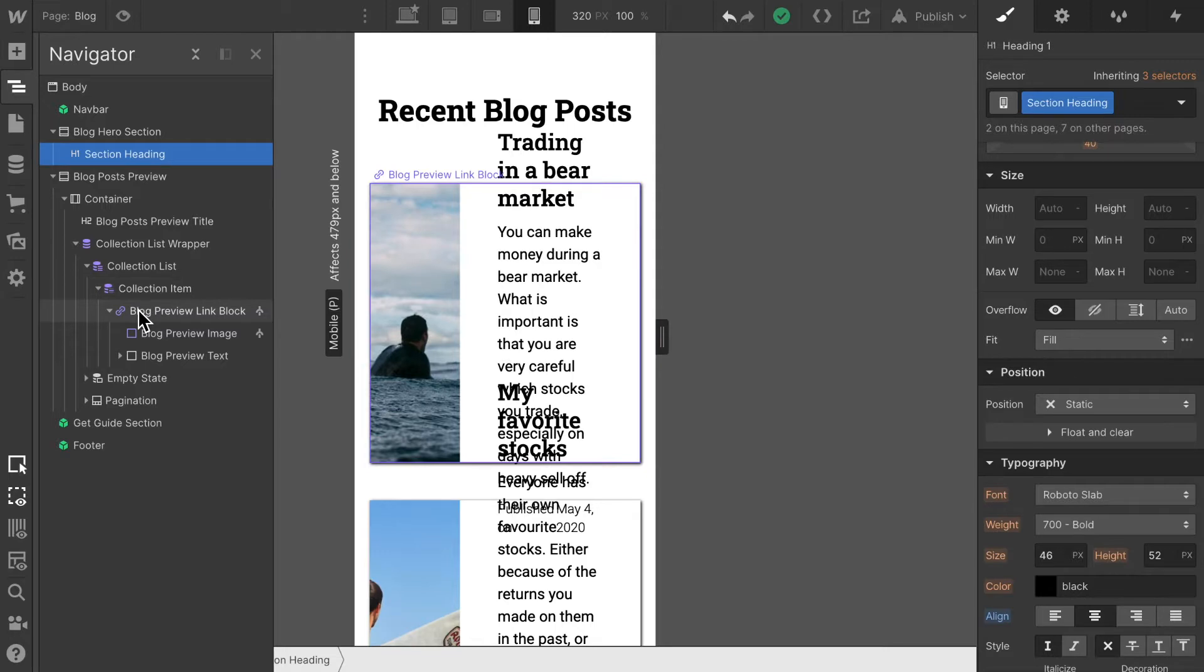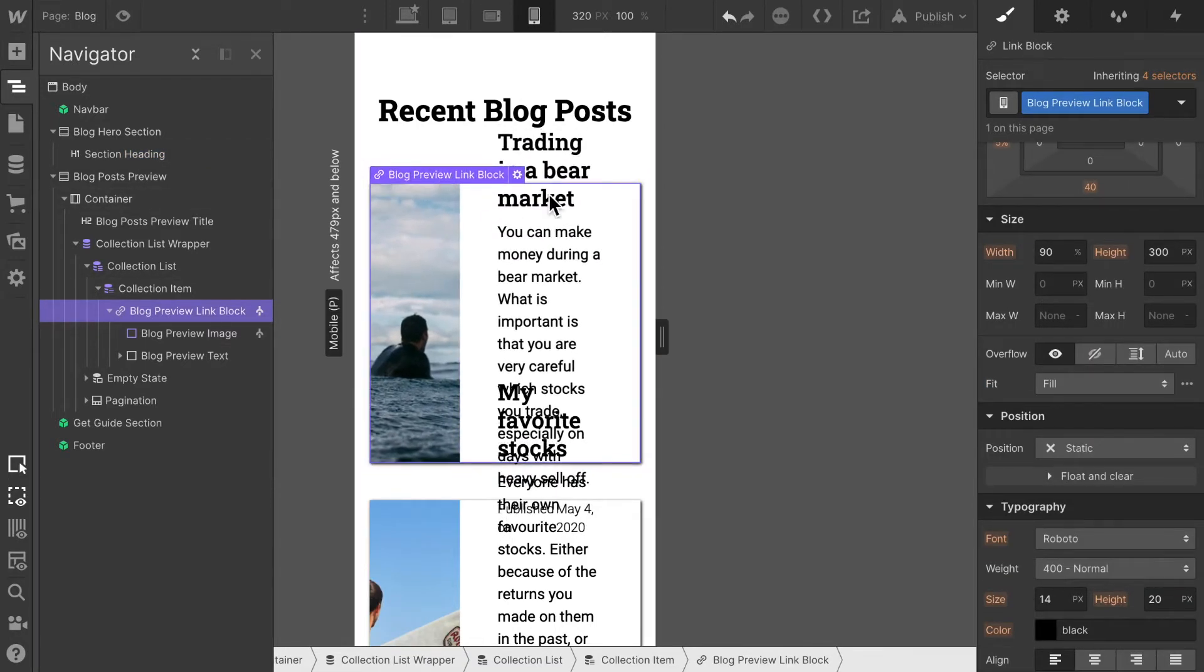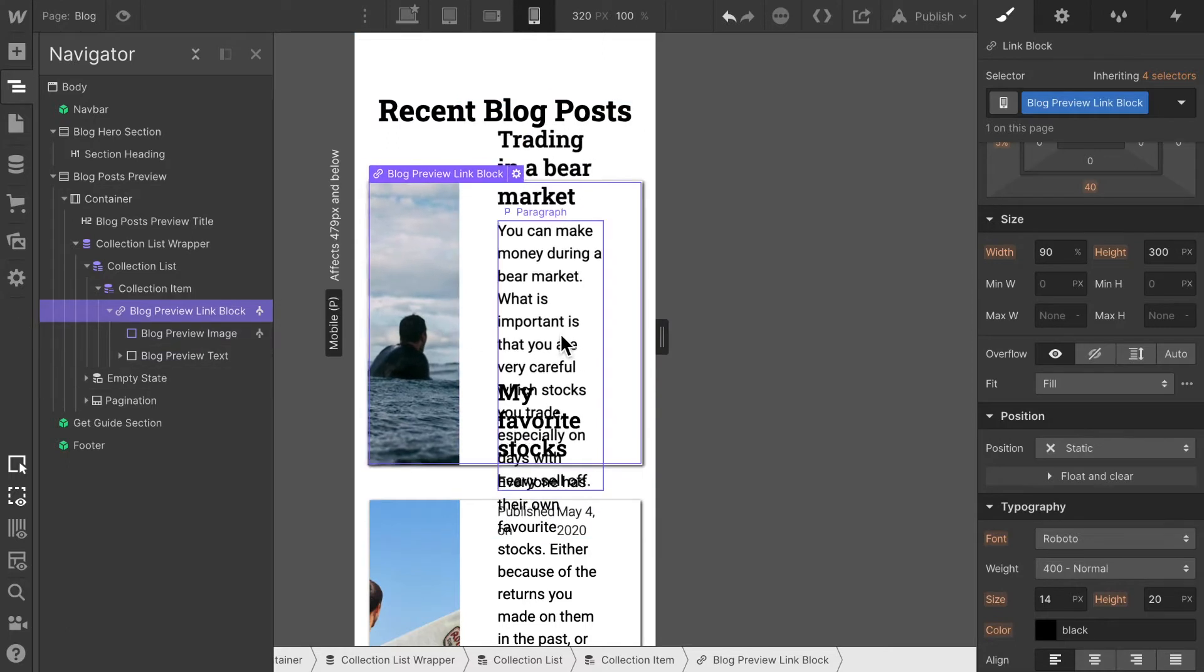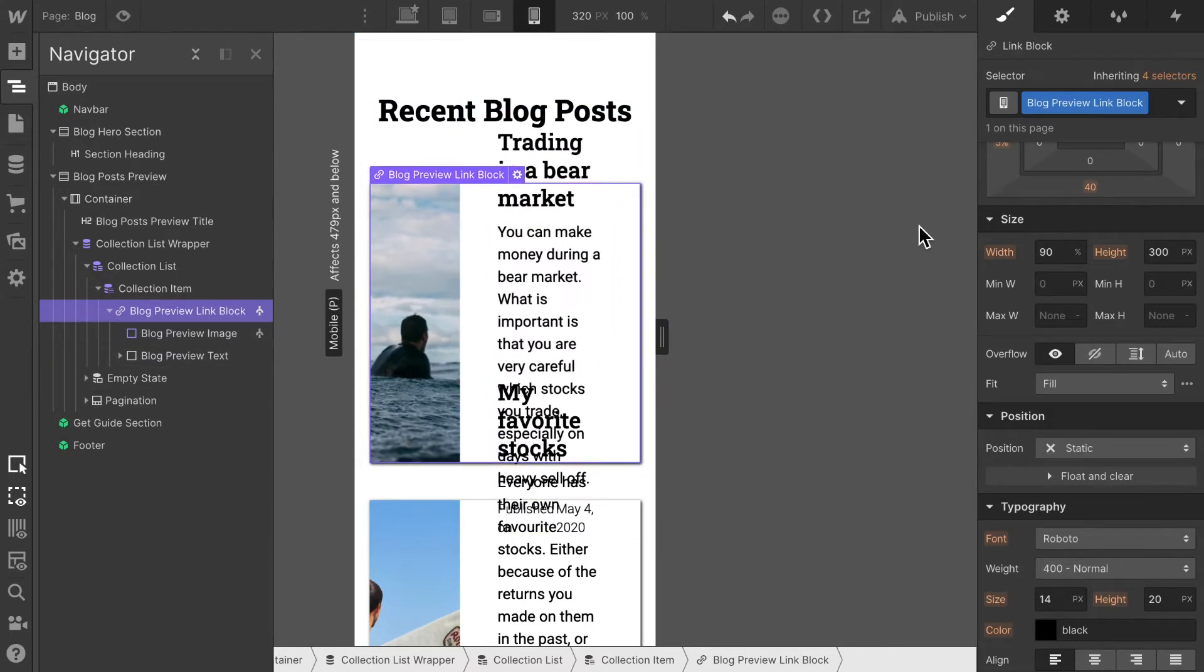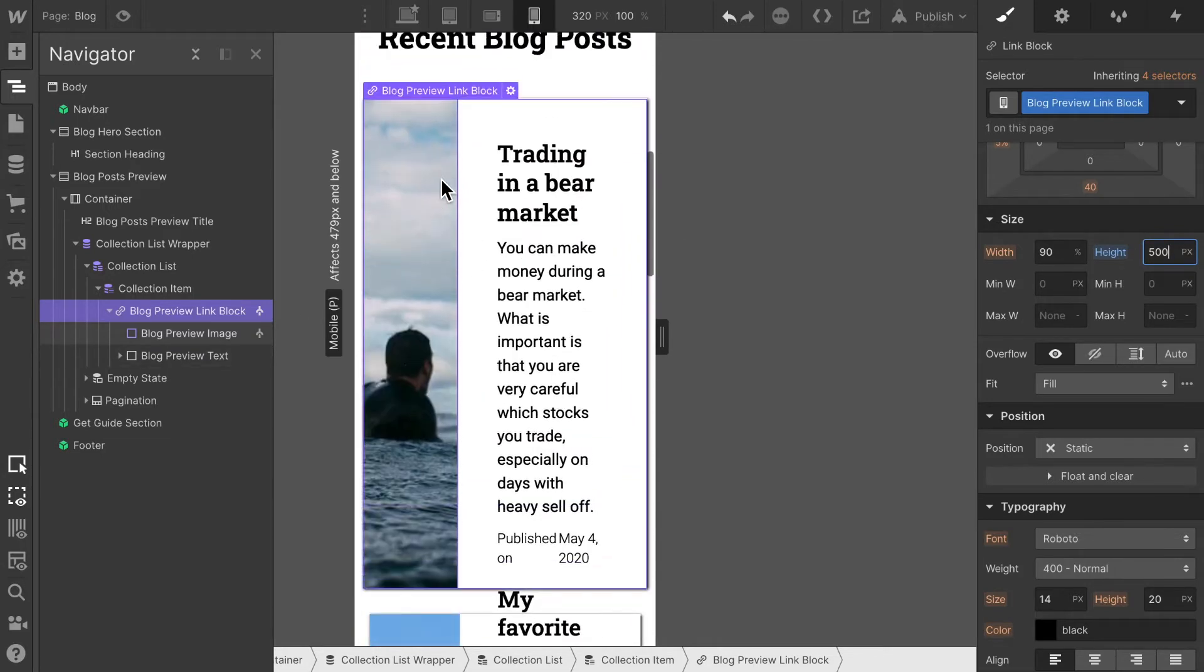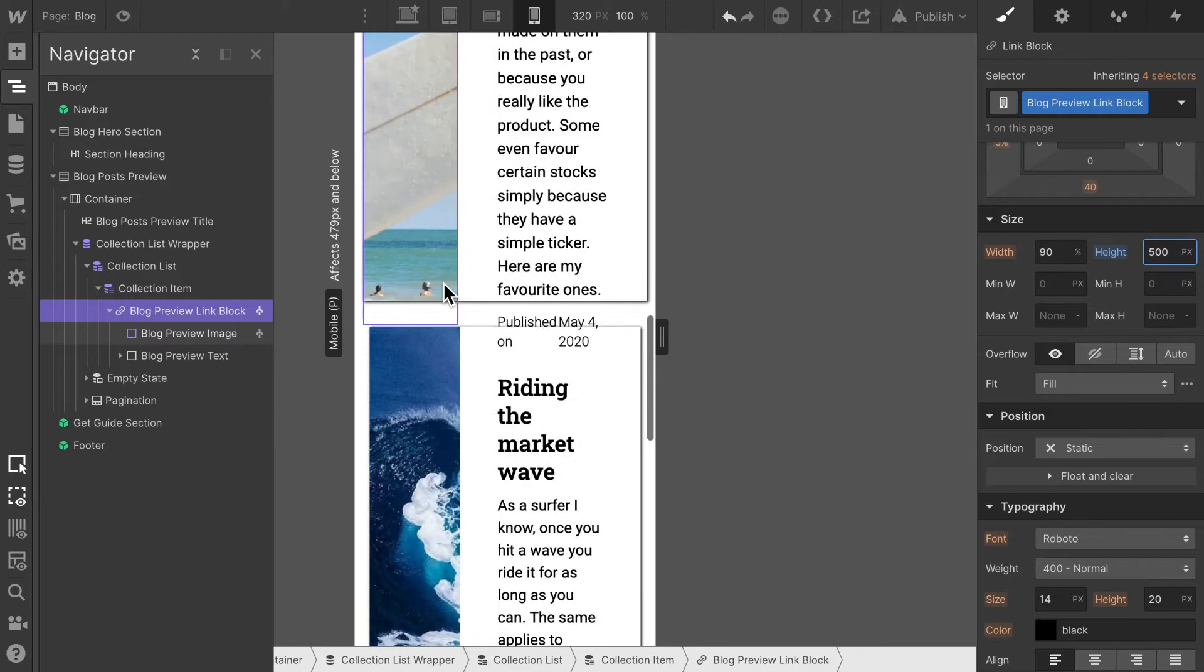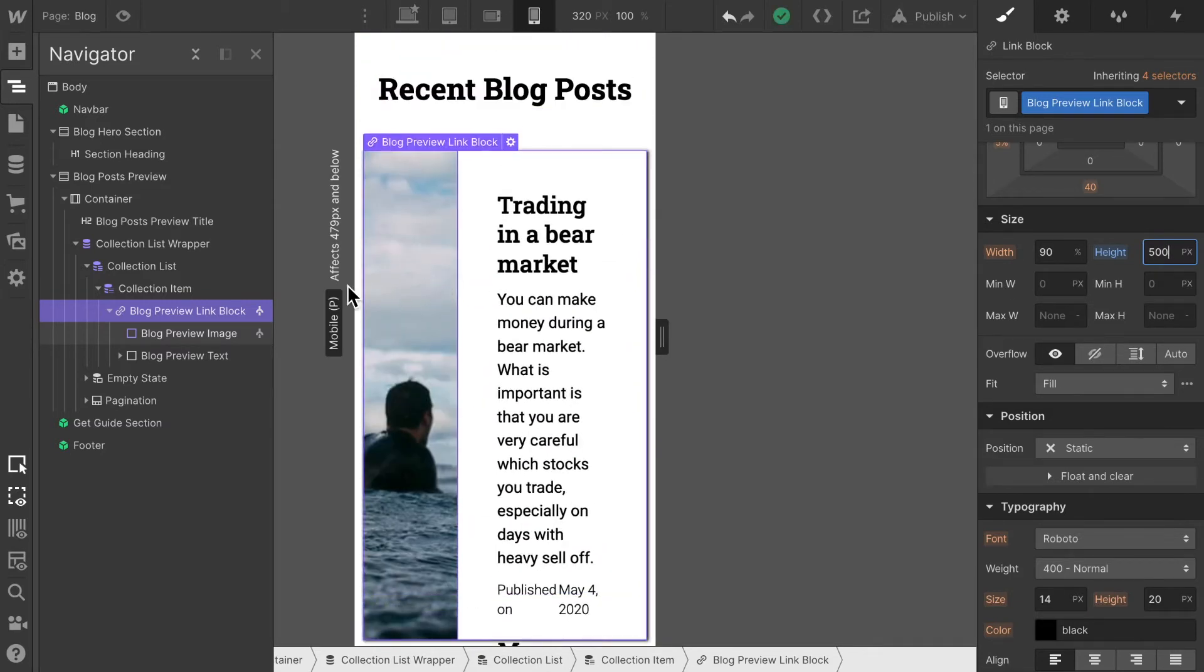In order to increase the height I'm going to select this class block preview link block and this is wrapping all this content on here. Let's go ahead and give it a height of maybe 500 pixels and then as you can see this stretches this image way too long and this looks off.